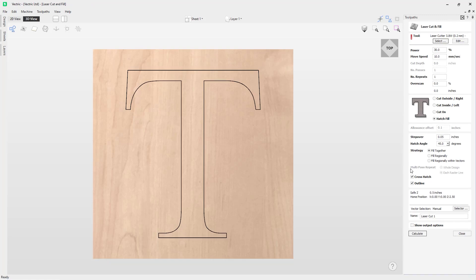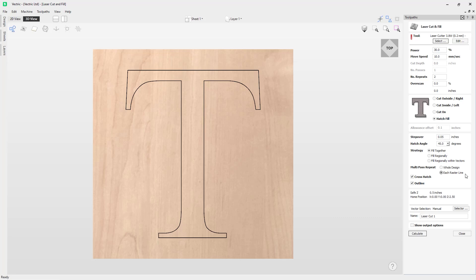Closing the example and going back to the original file, the next option is the multi-pass repeat, which is currently grayed out as we are only running the toolpath once. If I change this to two, the option becomes available. There are two multi-pass repeat options. The whole design option means the laser will run the whole design on the first pass and then go back to the beginning to run the second pass. If you select each raster line instead, it will repeat the laser toolpath after cutting each line — cutting one line and then repeating that line again before moving along.